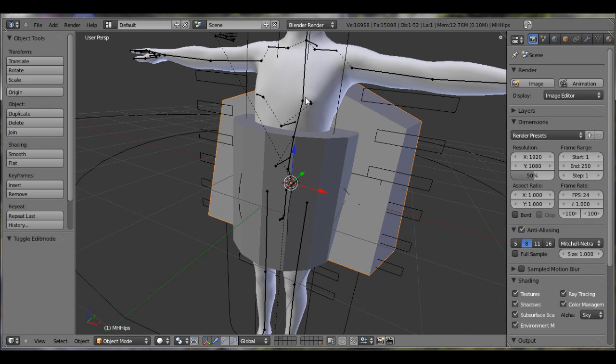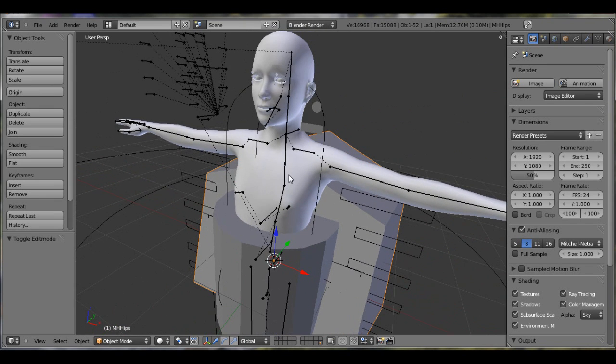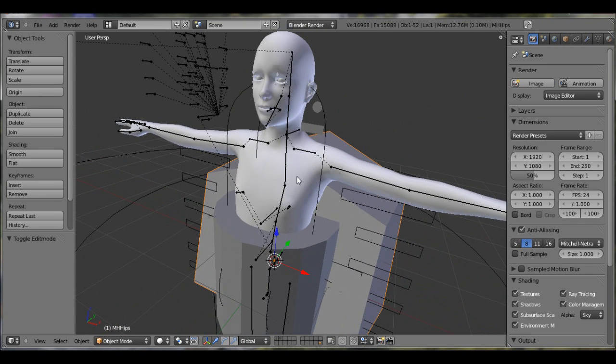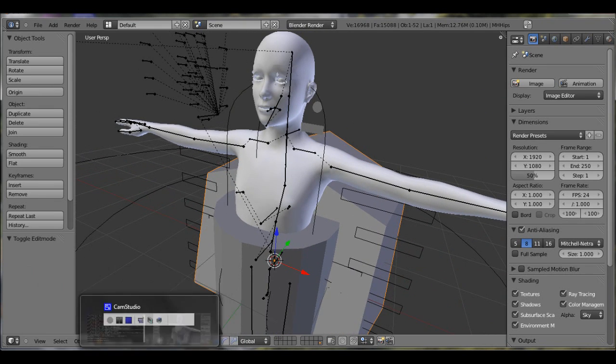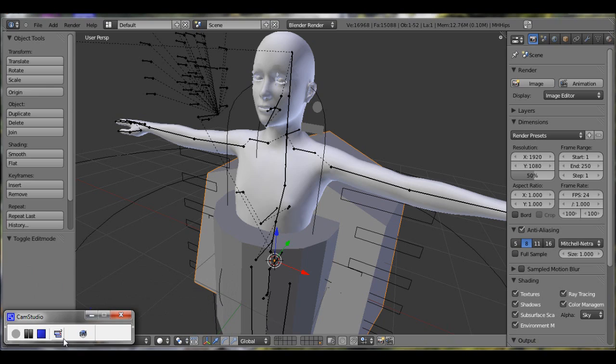That's how you import a MakeHuman model to Blender 2.5. Thanks for watching. If you have any questions or just anything you want to add to my video, please comment below.